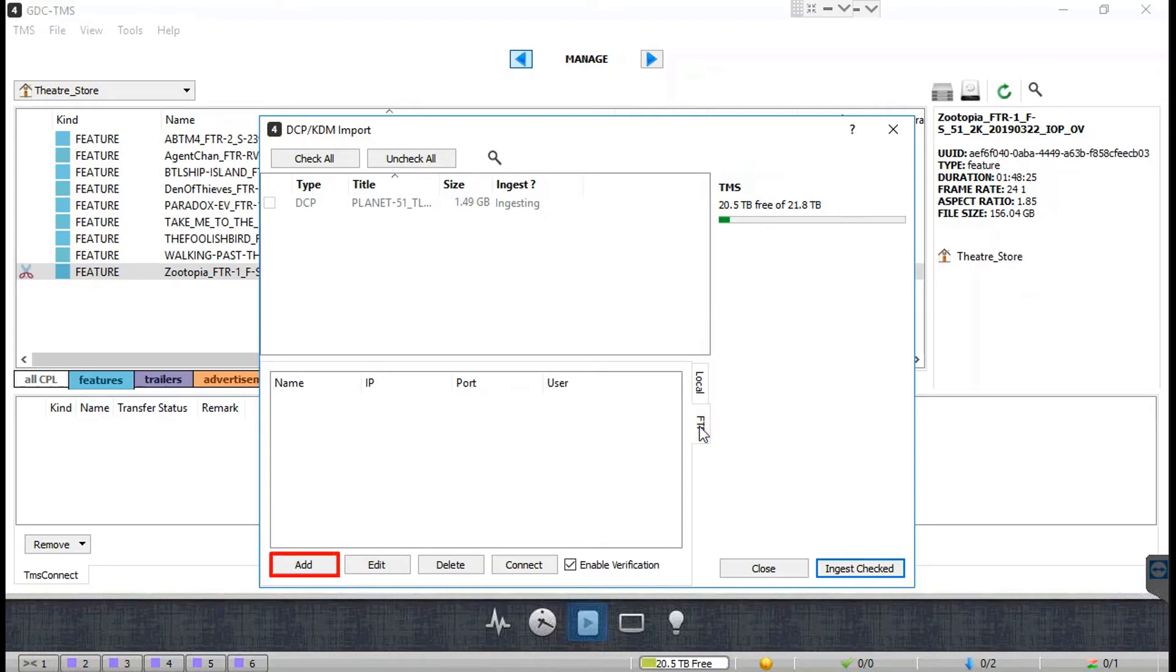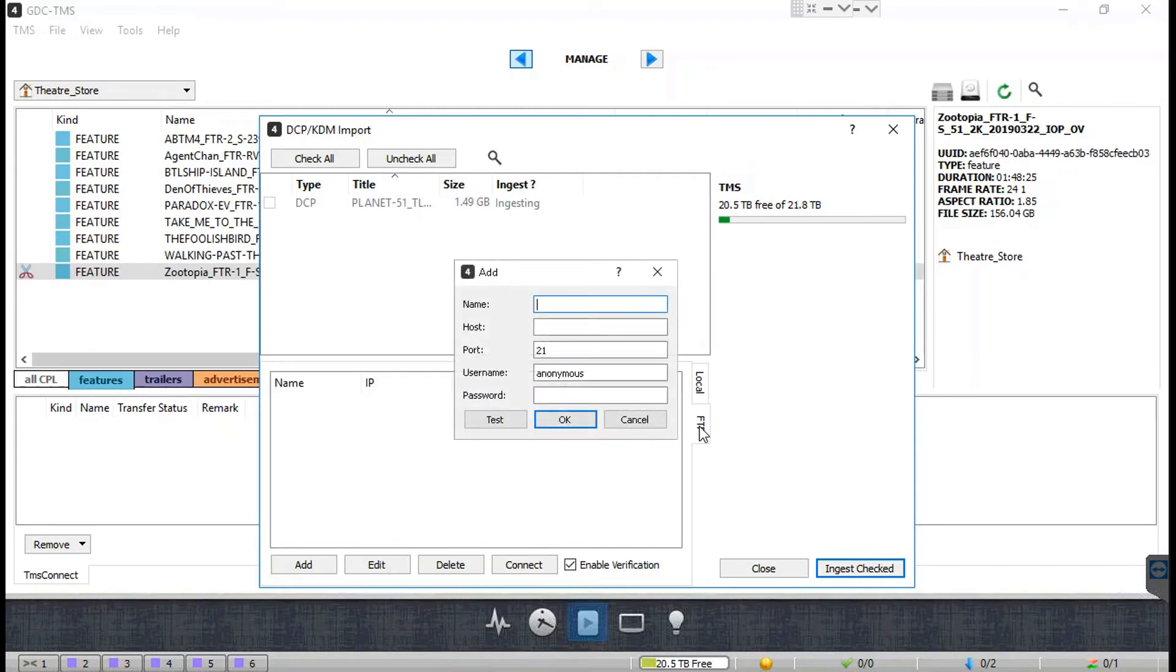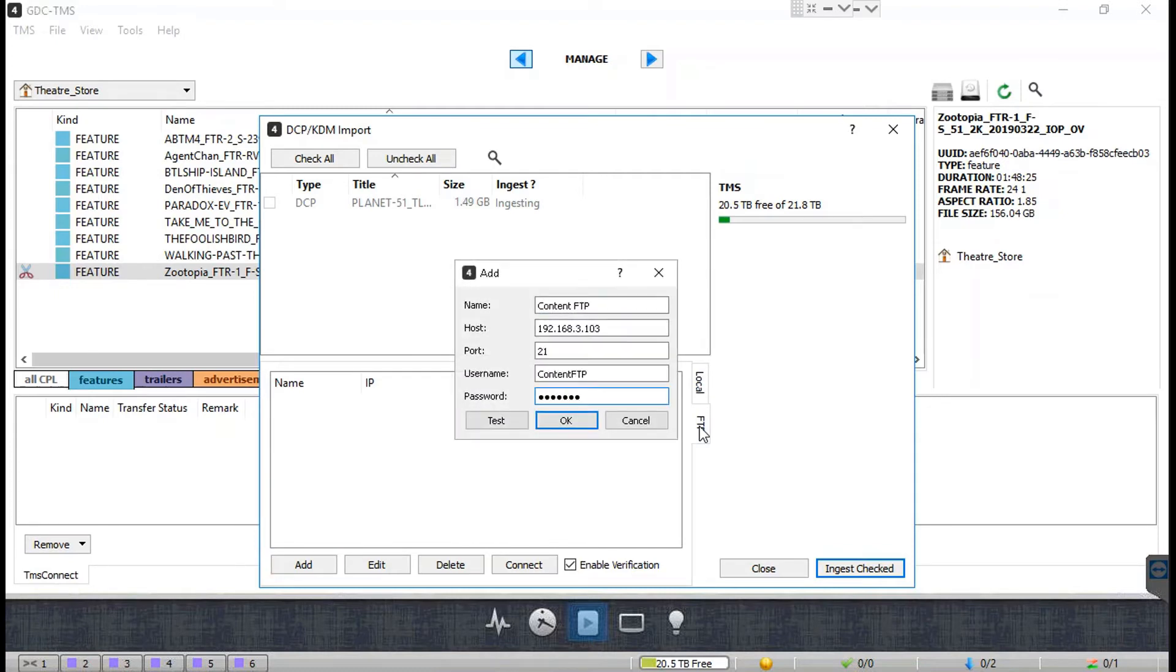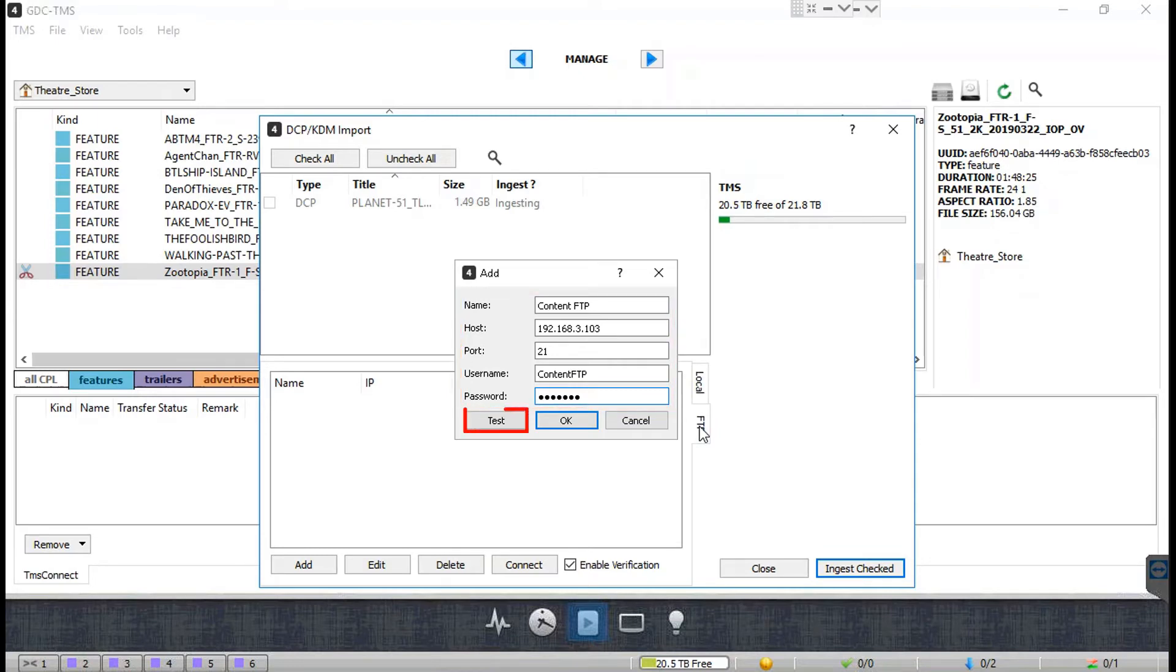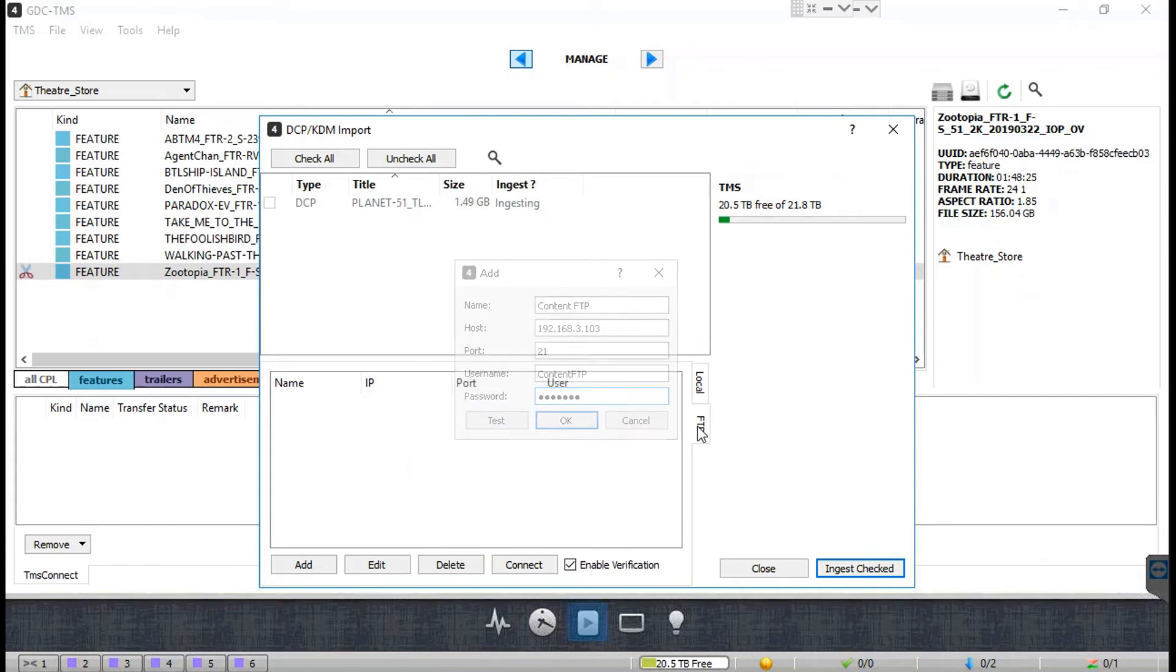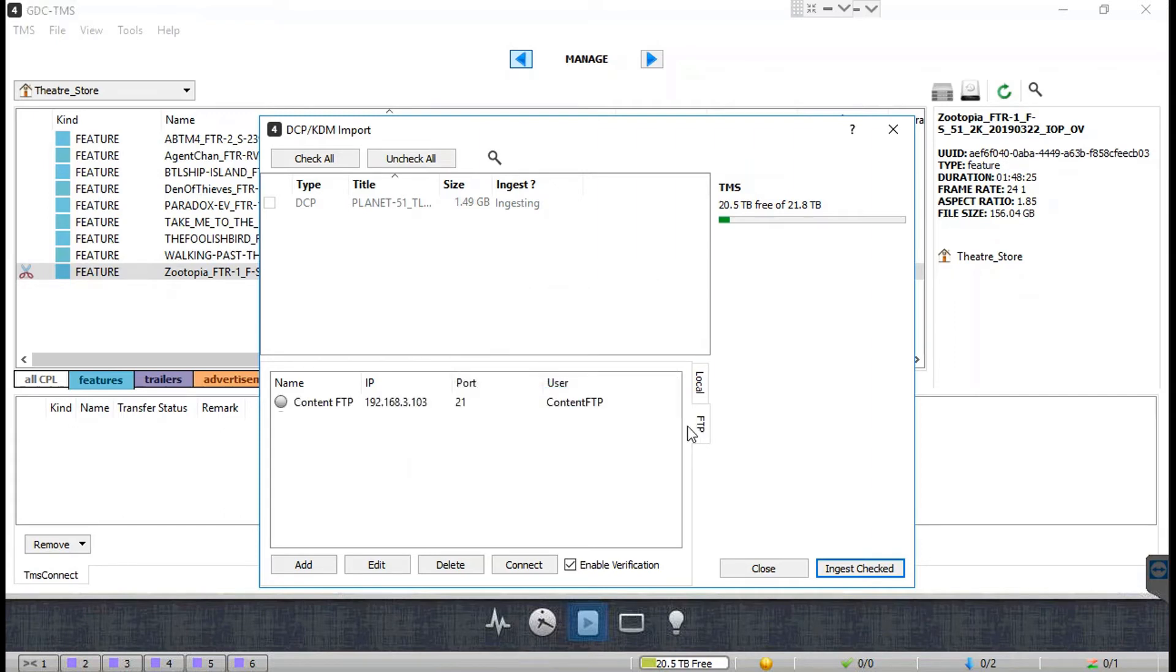Enter the details for the FTP source such as the name, host IP, and user credentials. Use the test option to check if the connection is successful and then click OK.